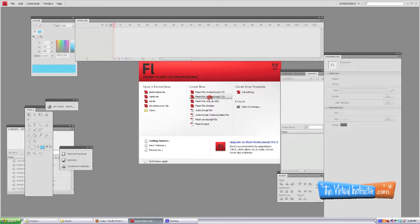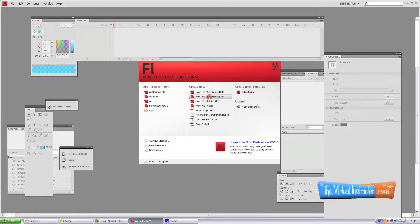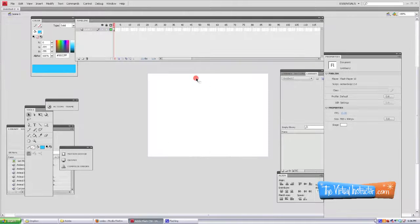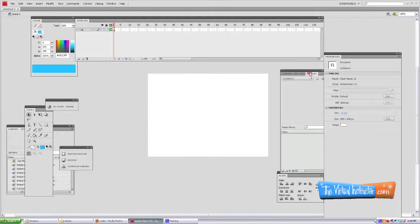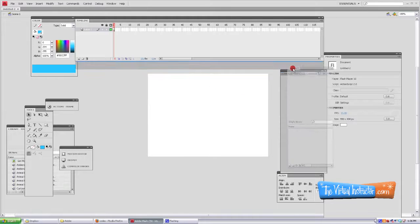So let's get started on our shooter style video game in Adobe Flash CS4. We're going to be using ActionScript 2.0.